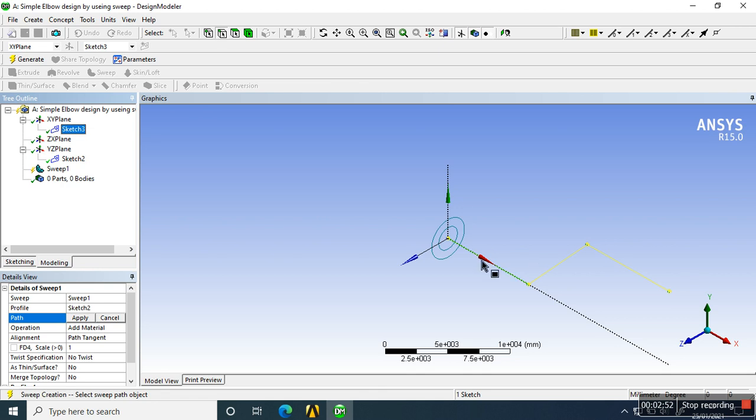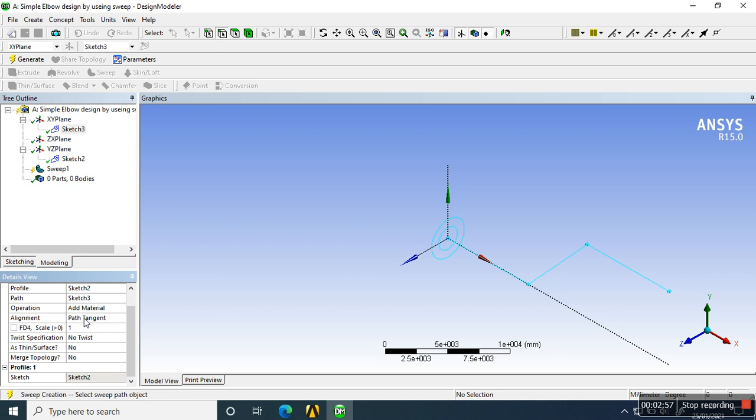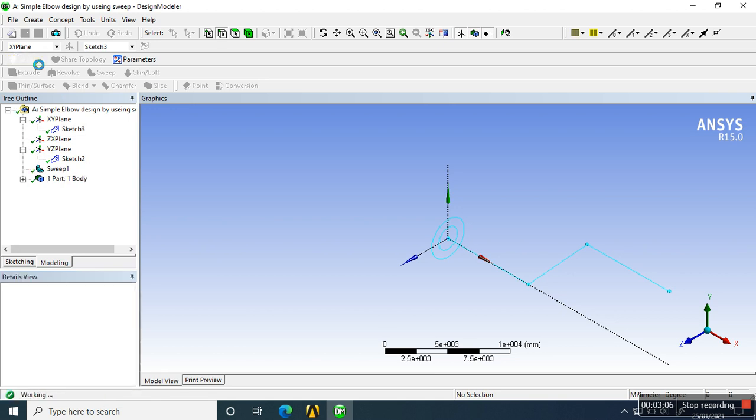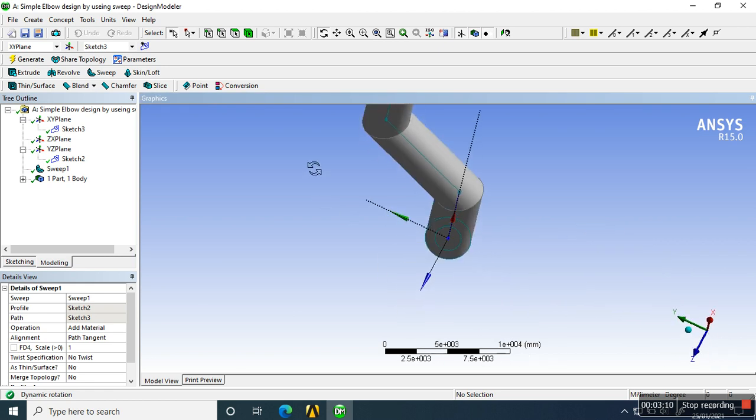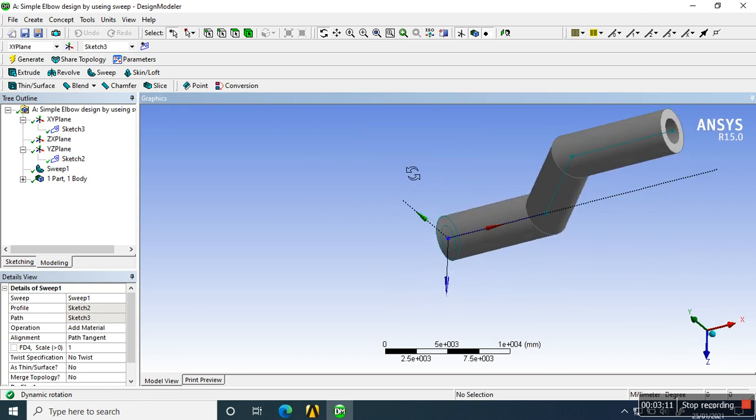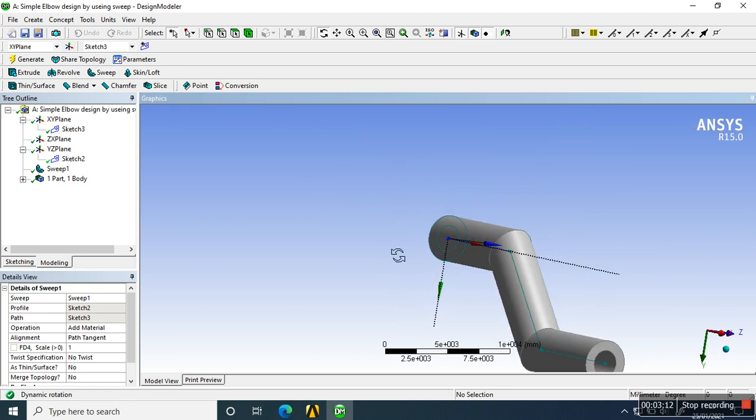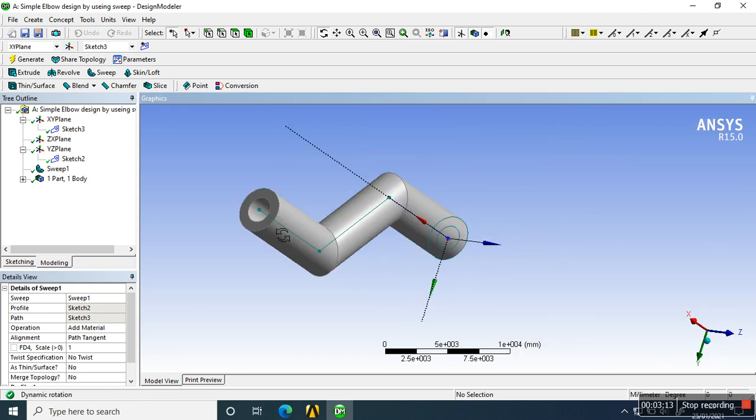Applied. There is no spring design, so there is no twist. It directly follows the profile. So we generate it. See, it's a very simple elbow design here.